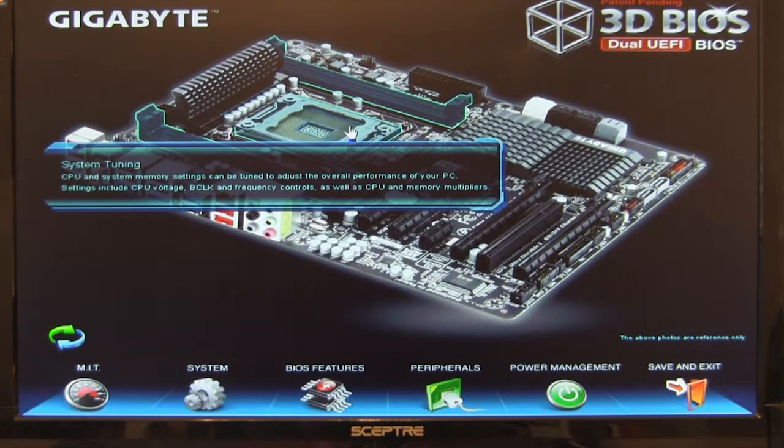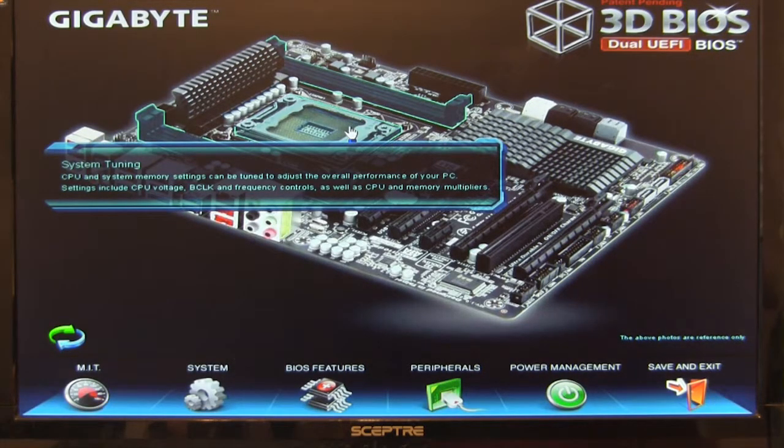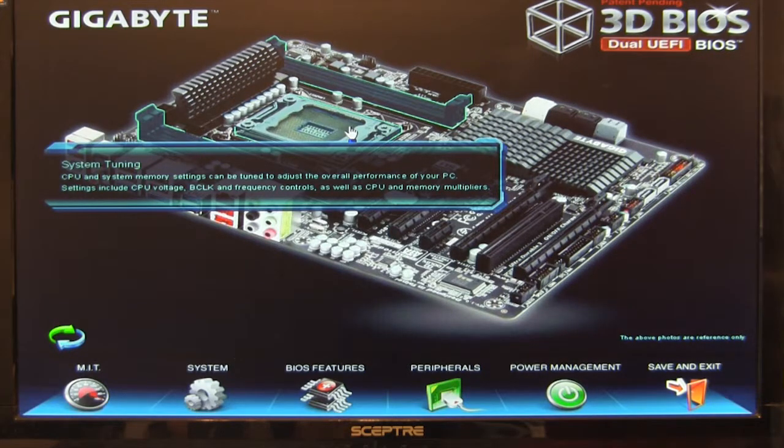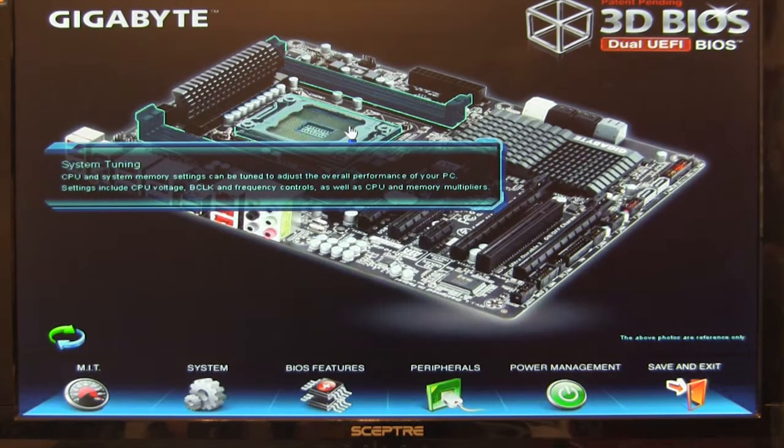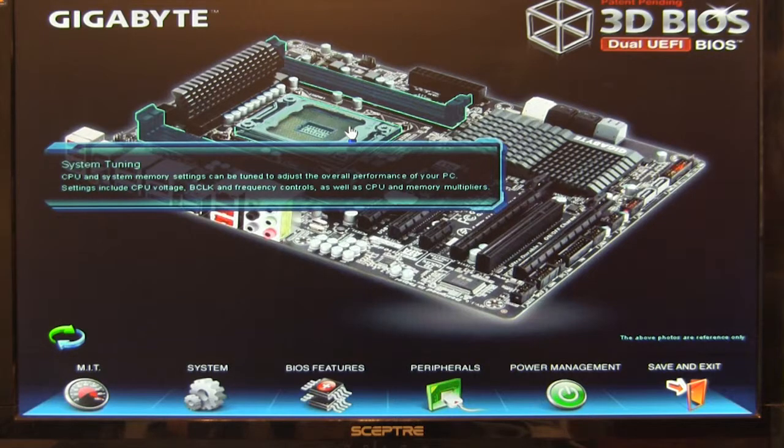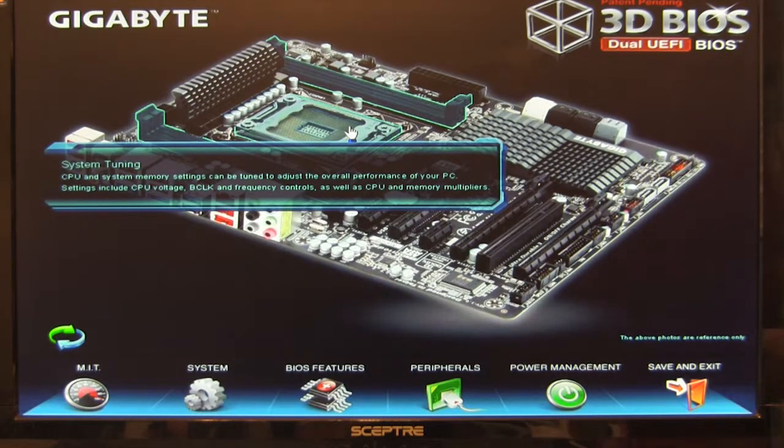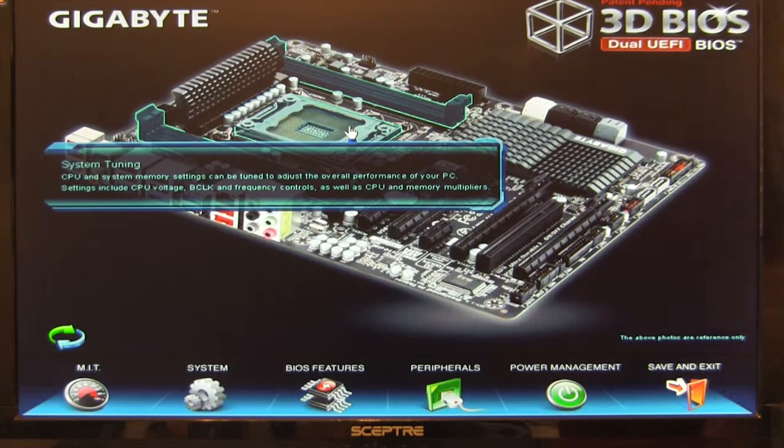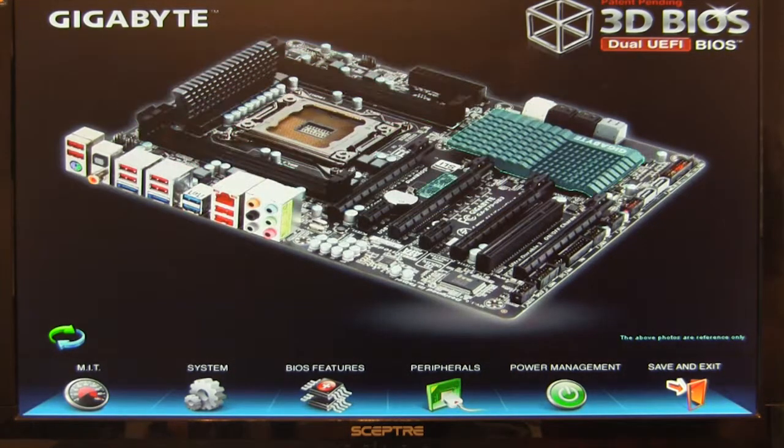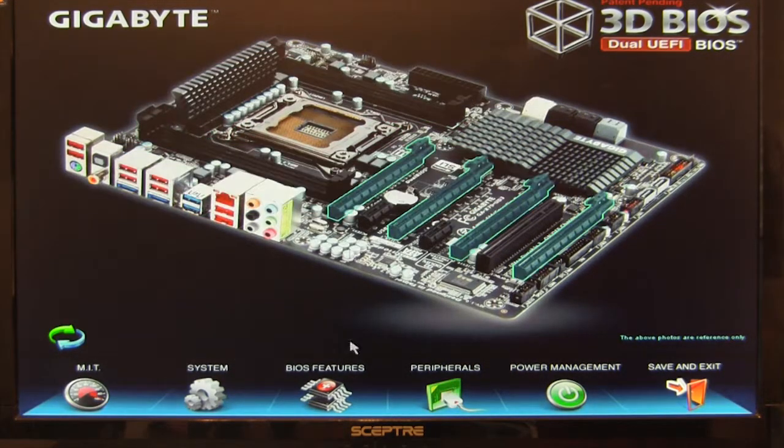Alright, so now we're going to take a look at the 3D BIOS on the Gigabyte X79UD3. One of the things we talked about in our coverage of the UD5 was that we had an issue with the 3D BIOS, especially the F7, where if we used a mouse that was attached to our KVM, we had nothing but up and down movement.